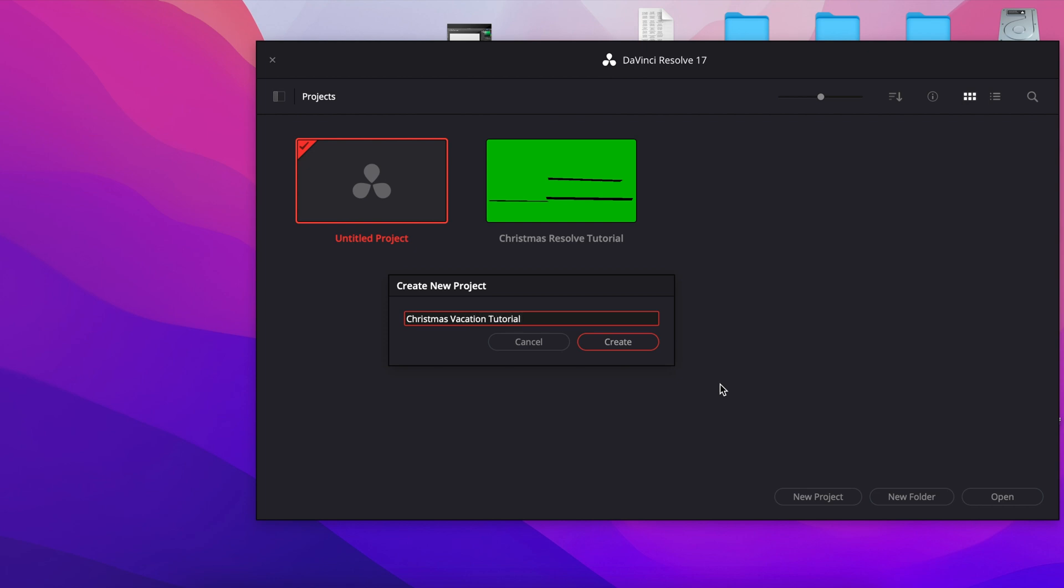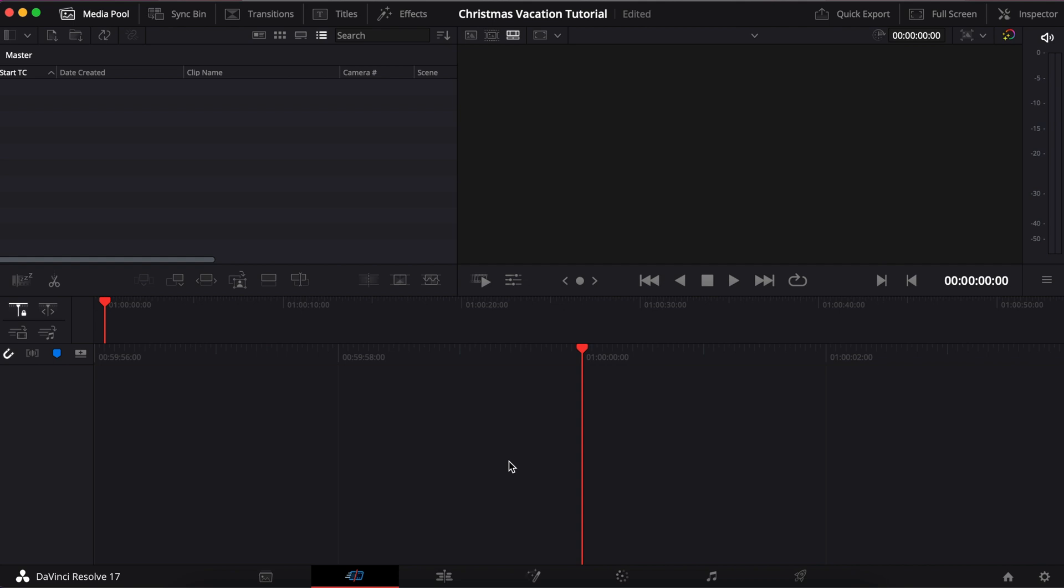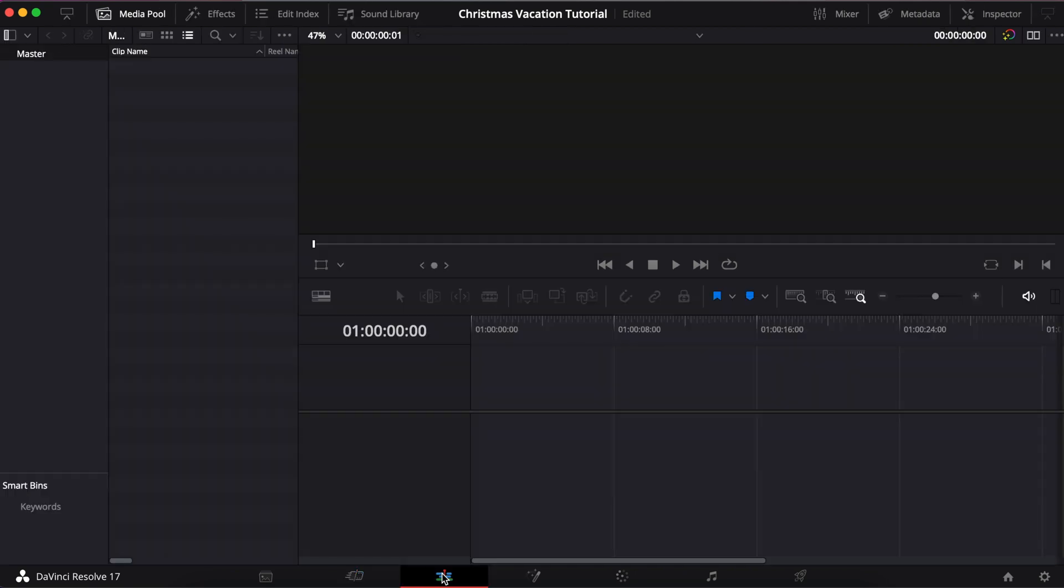You can choose however you want to title yours, but I'm going to title mine Christmas Vacation Tutorial. Now this will generally open in the last tab that you were in, so I have it right here in the cut tab. I actually want to go ahead and slip over to the edit tab.